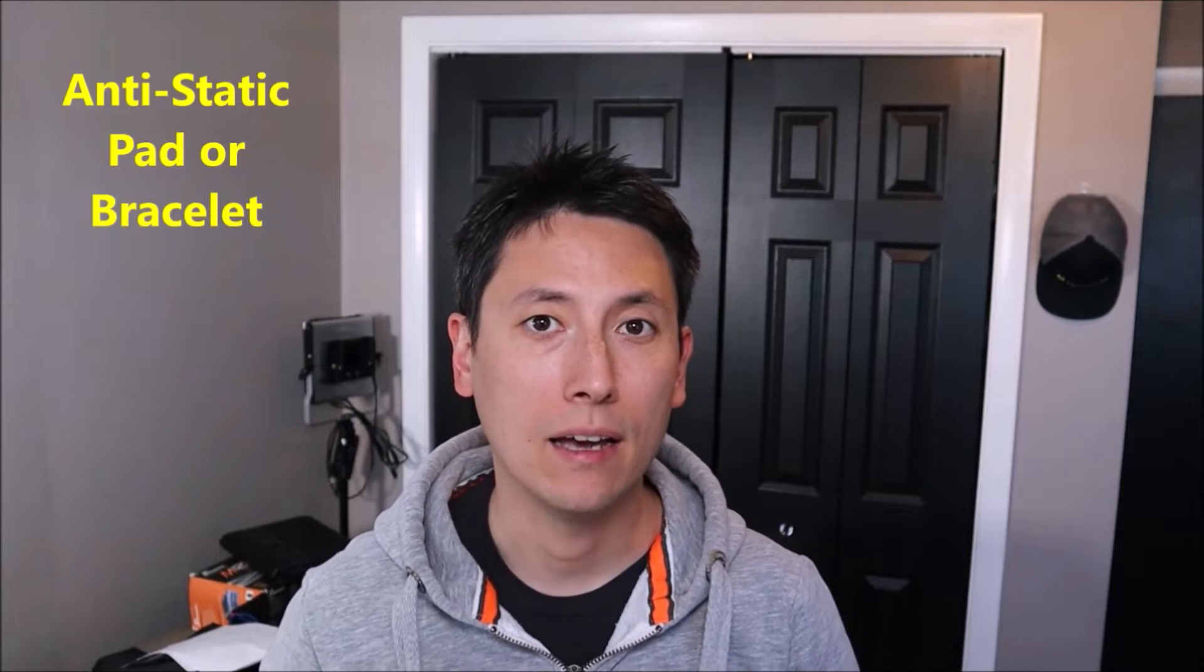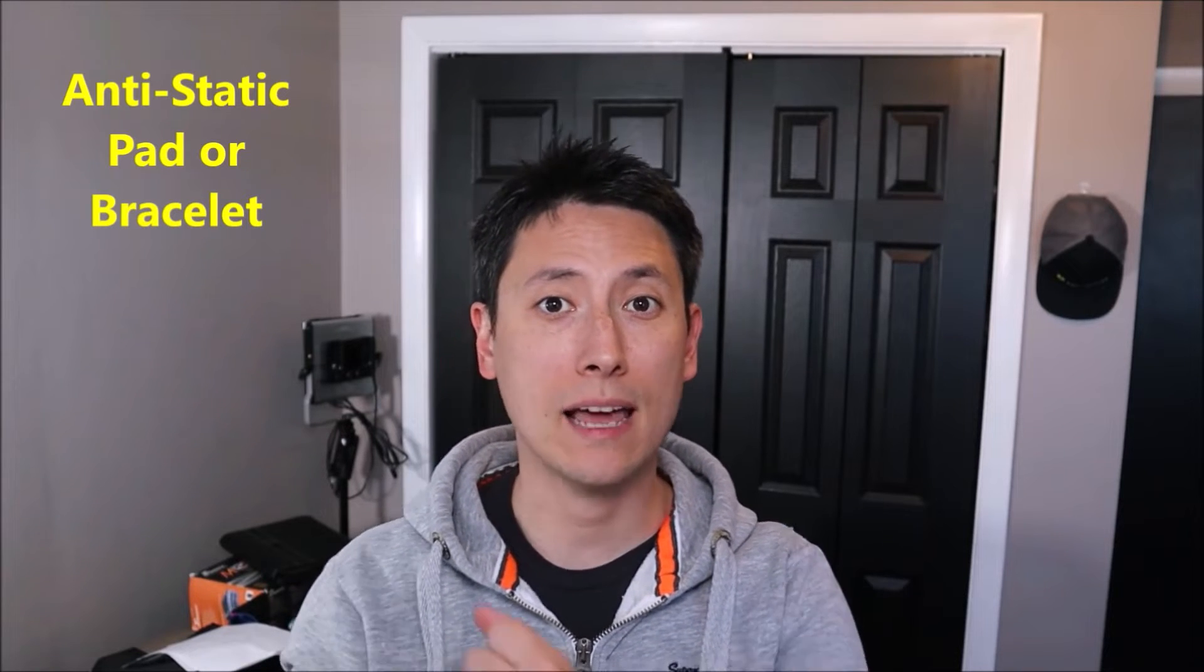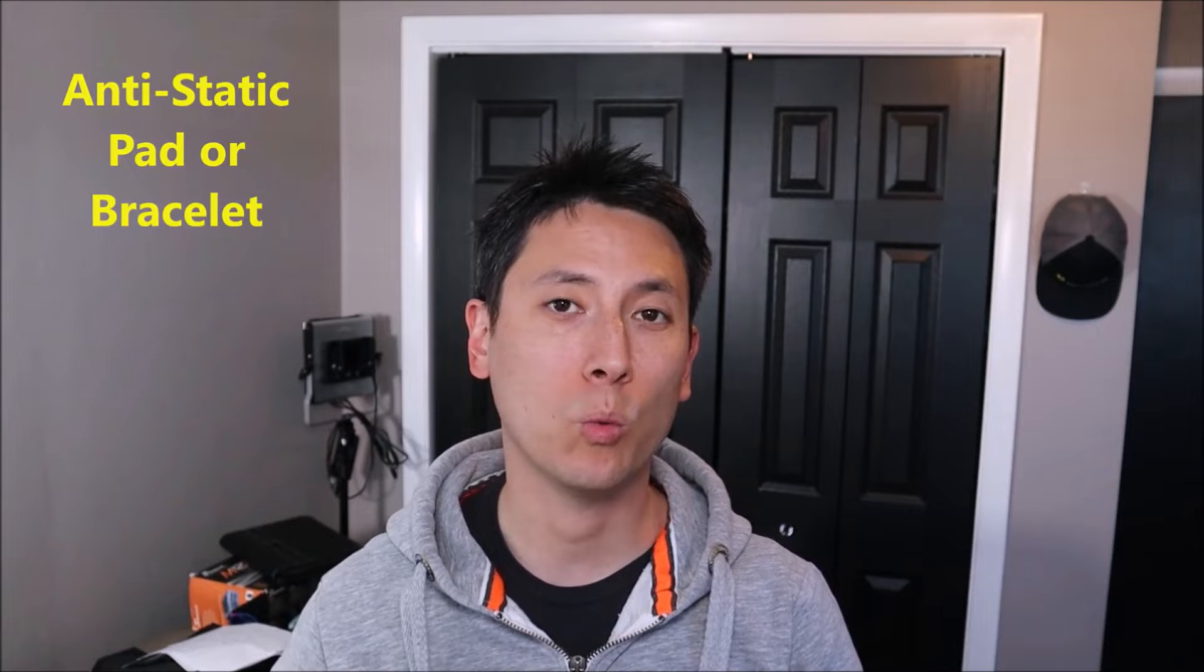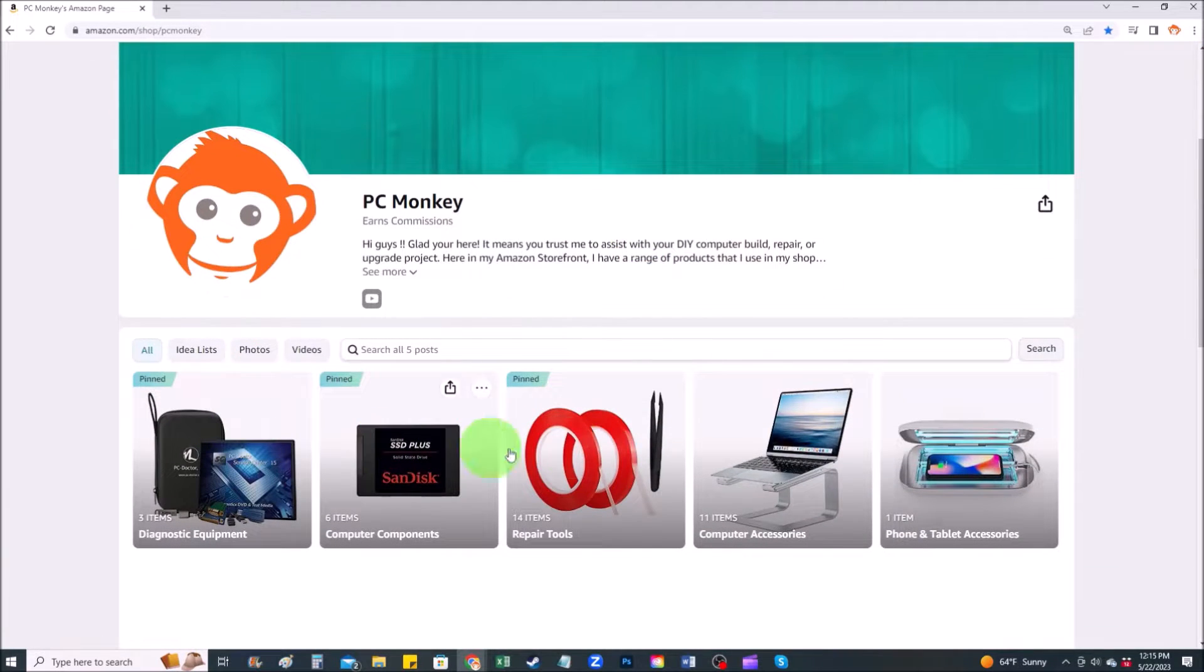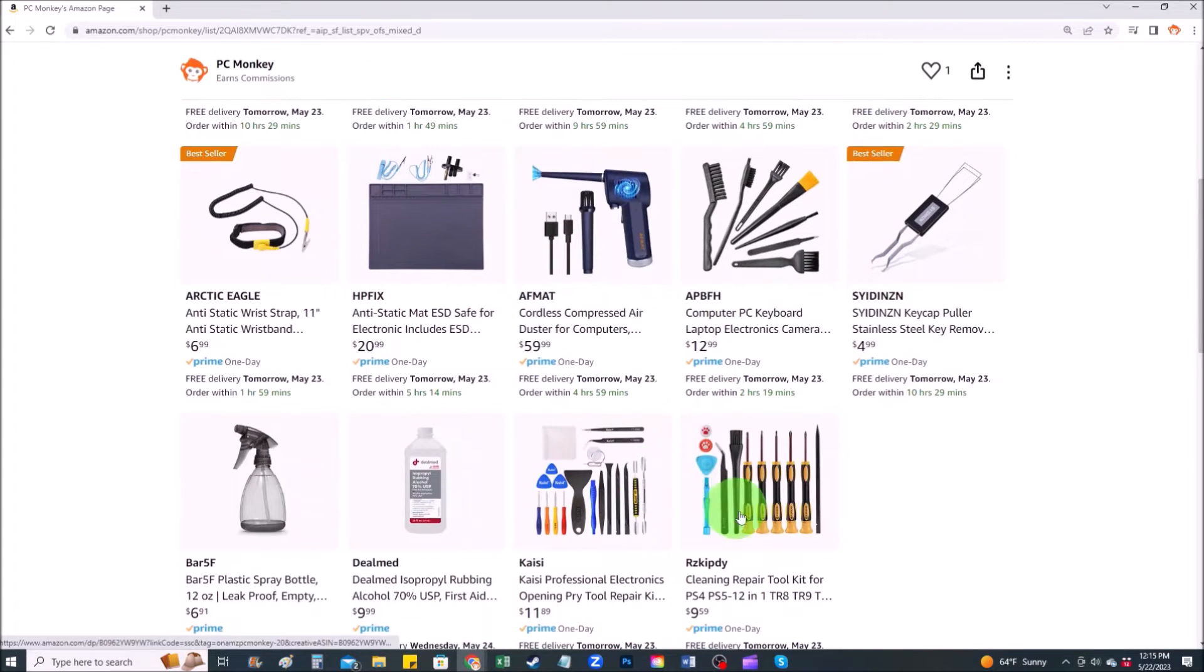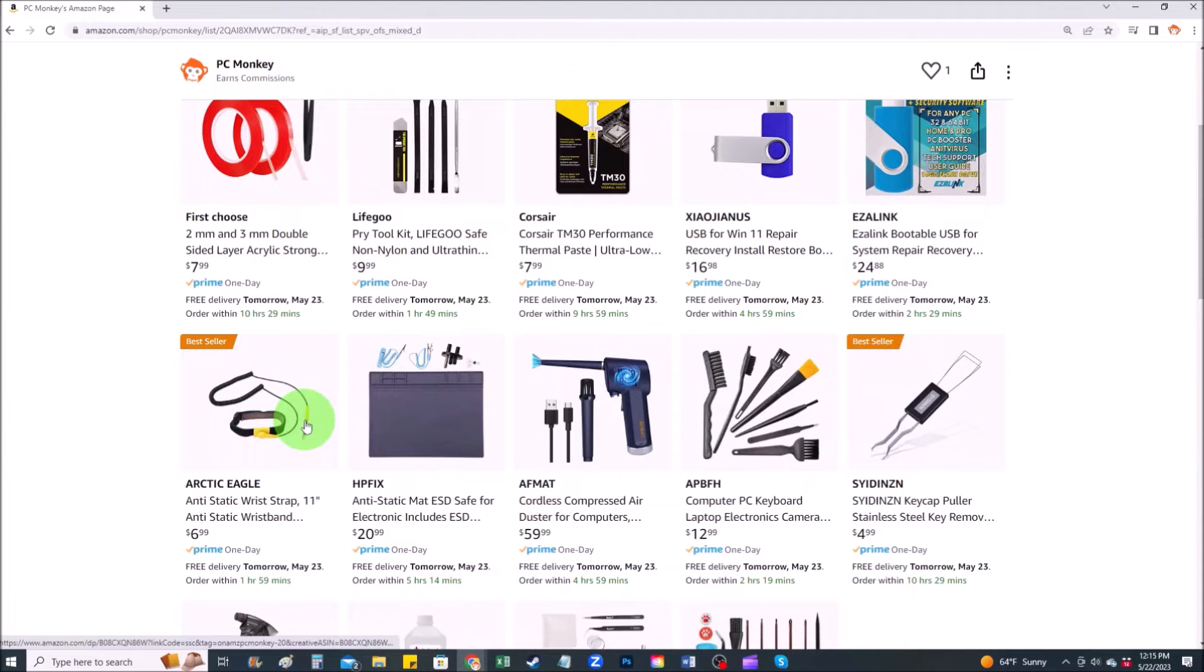As you notice, my computer is sitting on an anti-static pad. Either that or an anti-static bracelet are great ideas for keeping your workspace safe and limiting the chance that you have of damaging any internal components. If you want any ideas for any tools or supplies that I use in my shop, I'll have a link above and below in the description to my Amazon store. It'll give you some suggestions on things I use that you may find helpful. On my Amazon store, there are several sections here. Repair tools is one of them. Here you can find common hand tools that I use along with things like anti-static mats and bracelets that help prevent you from damaging your computer.